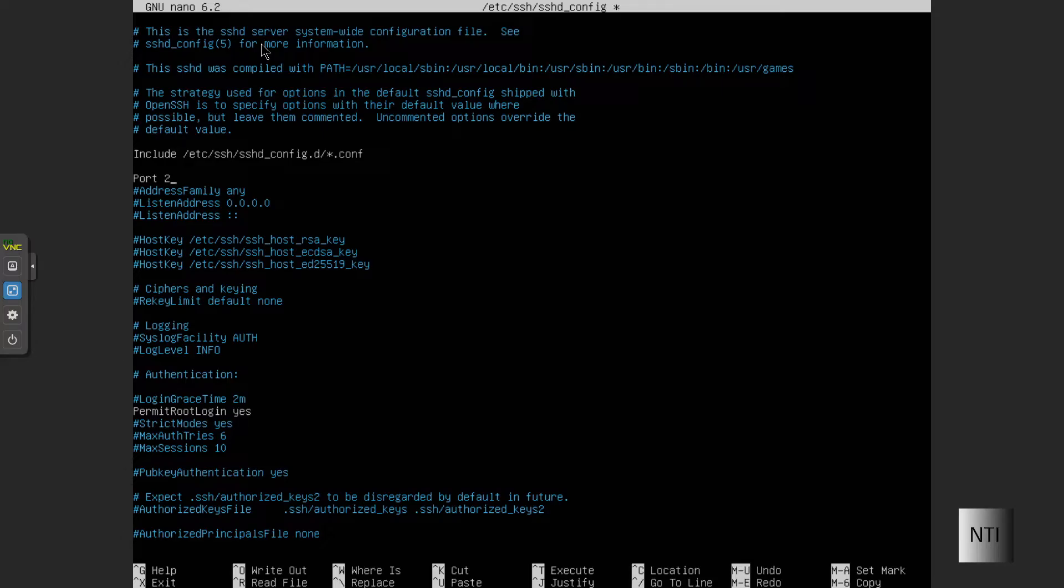I'm going to make it 25347. That will be my five-digit port for SSH. I've got it noted down, and then we're going to use it.